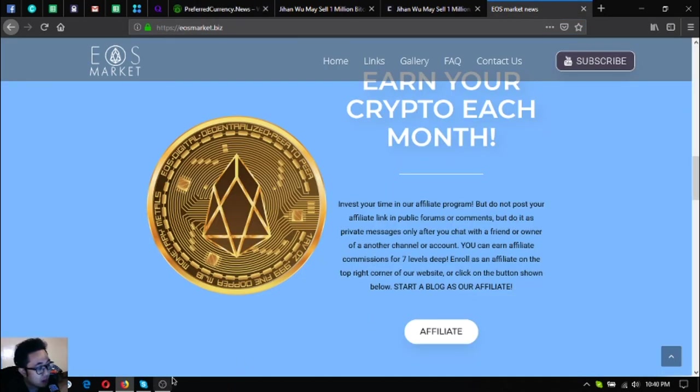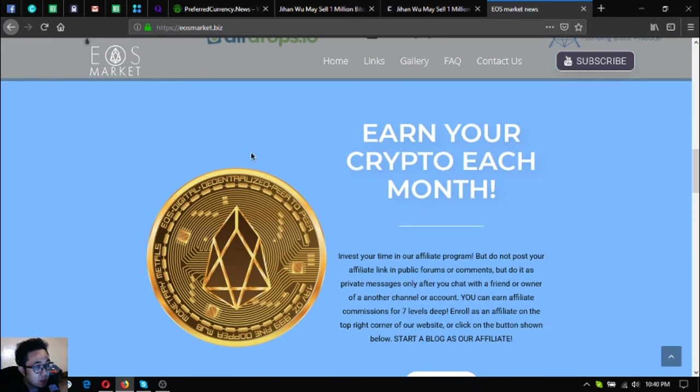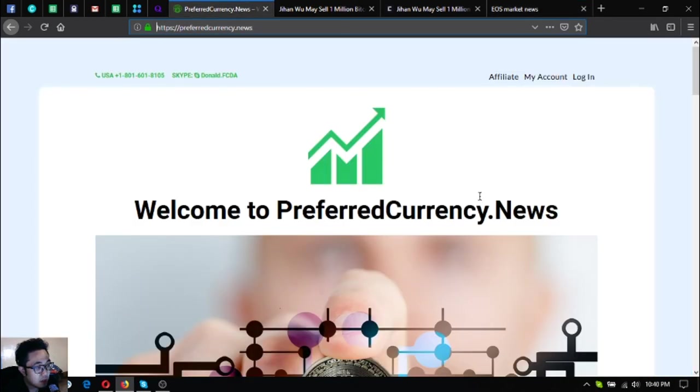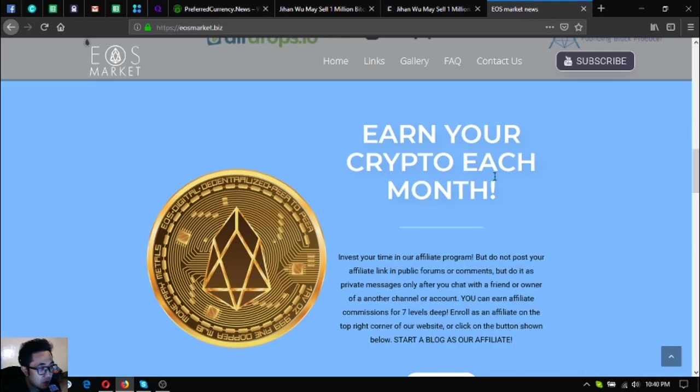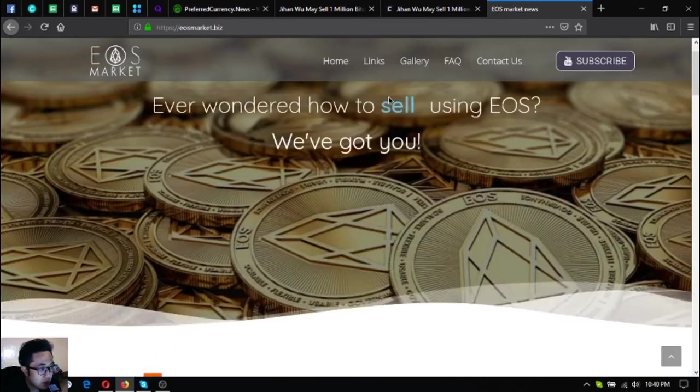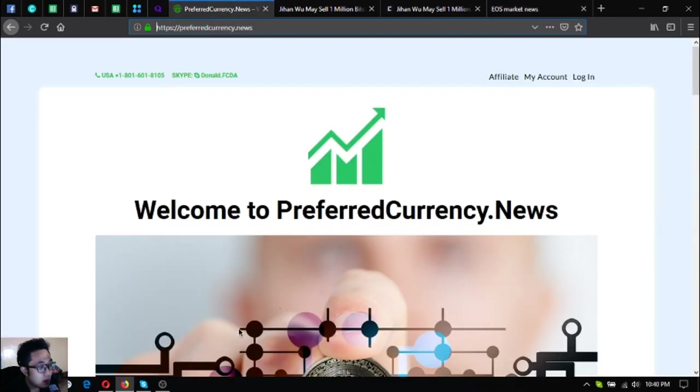Before I go, I just want to say that I am not a financial advisor, and everything I say here is not a recommendation for you to buy crypto. You must always do your own research before deciding for yourself.